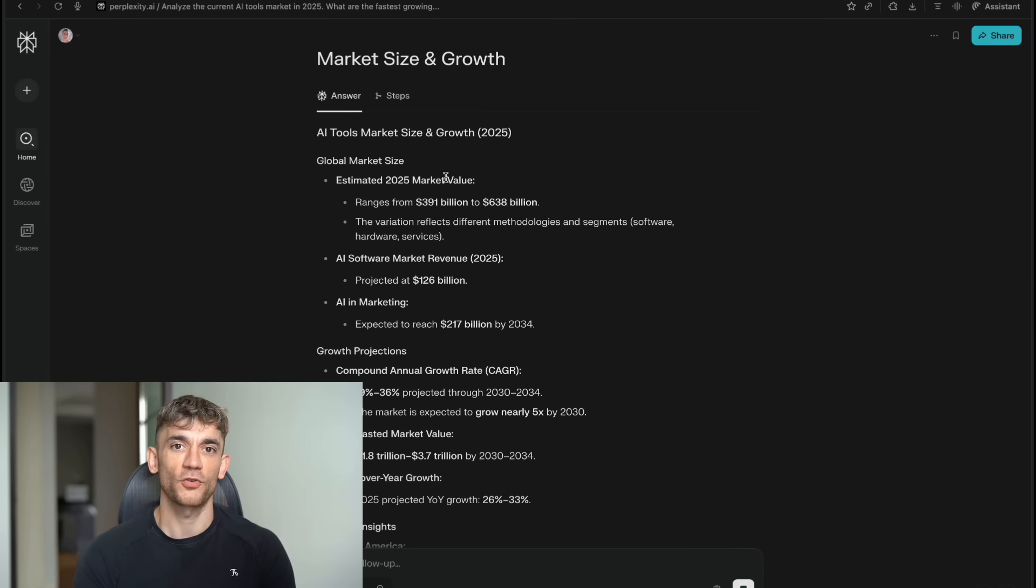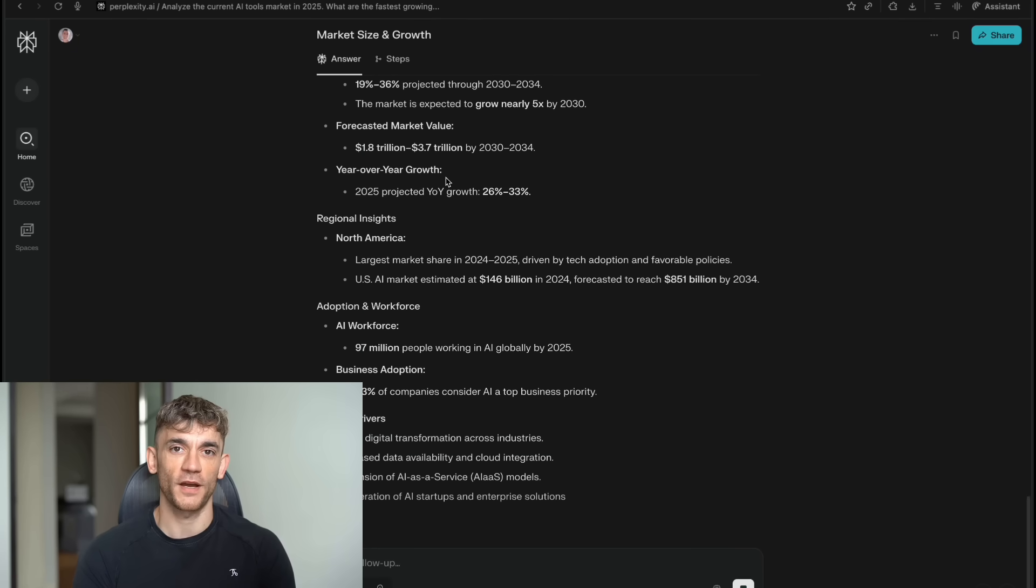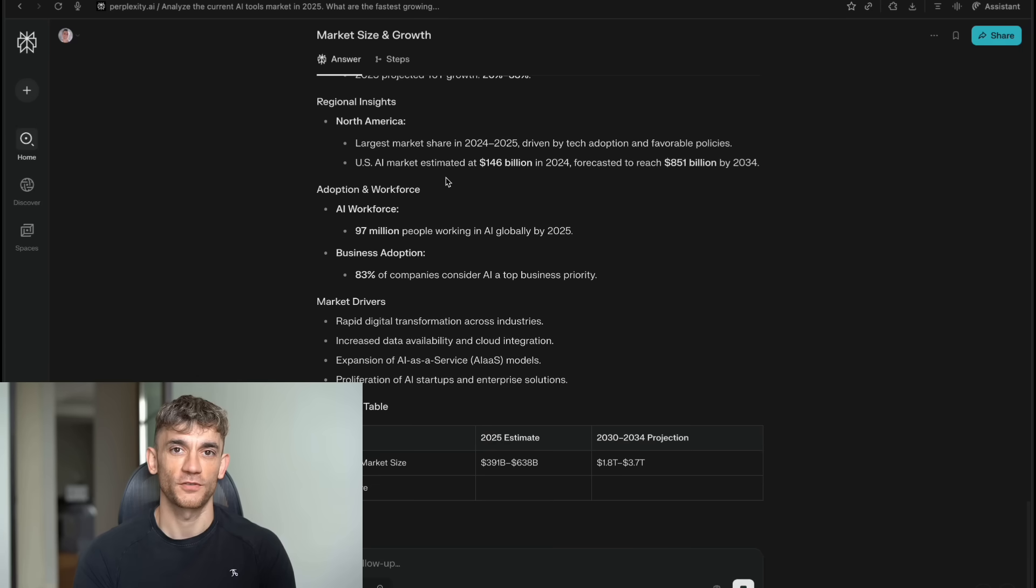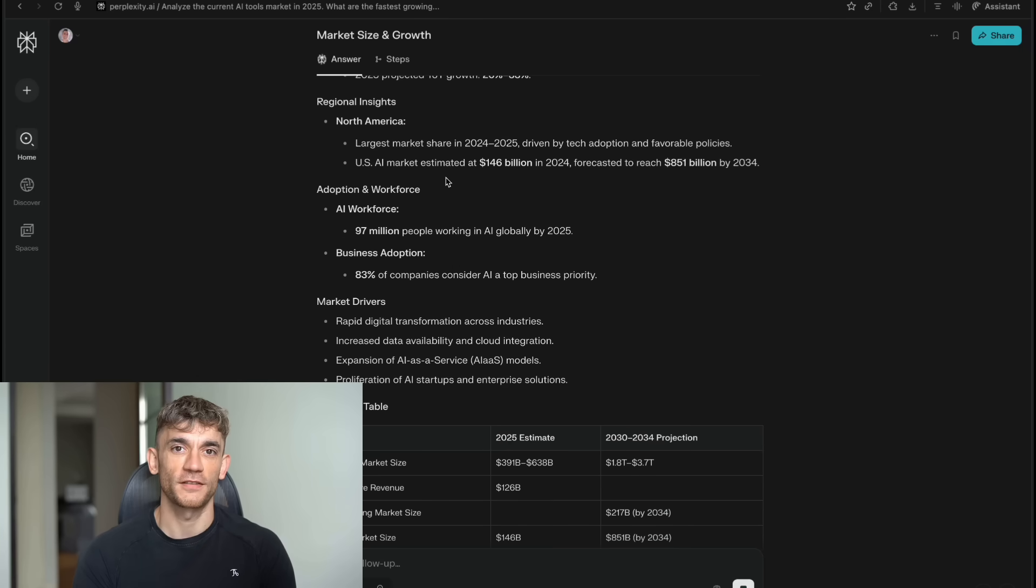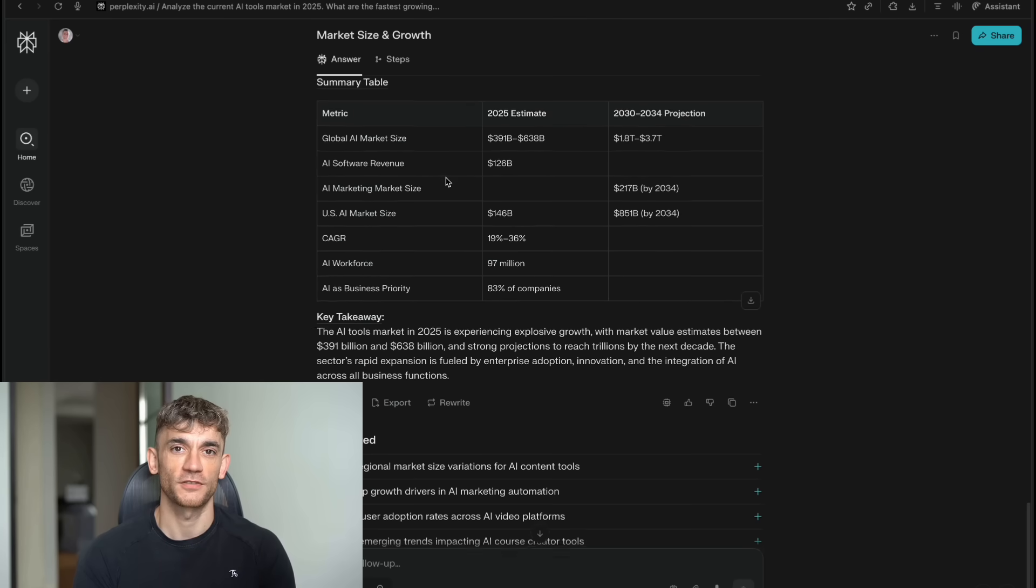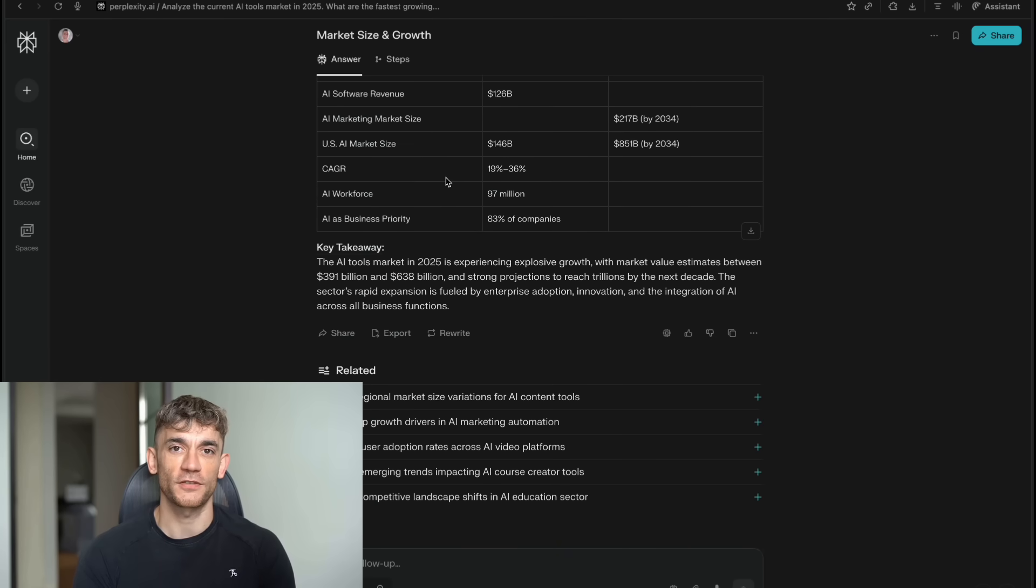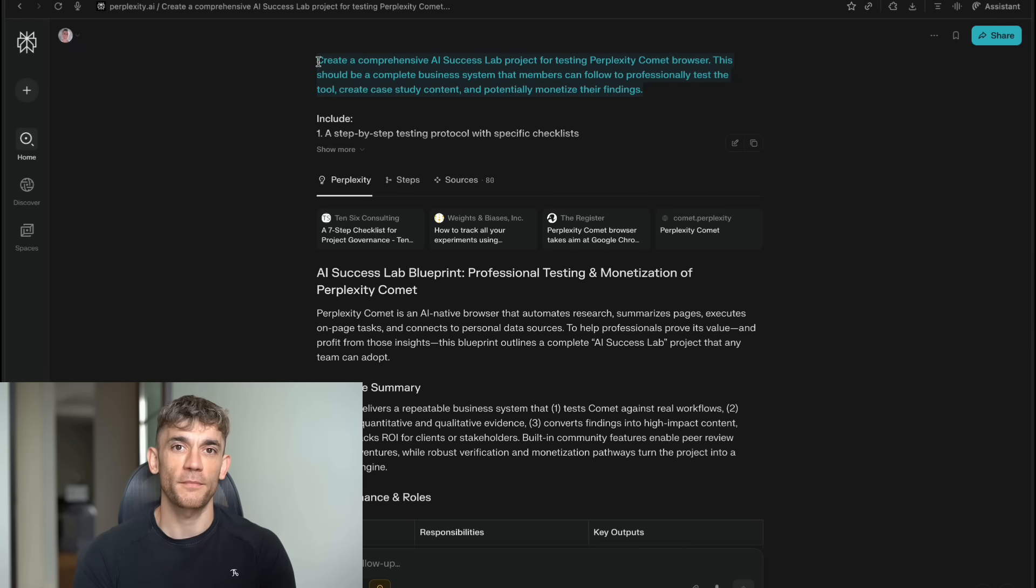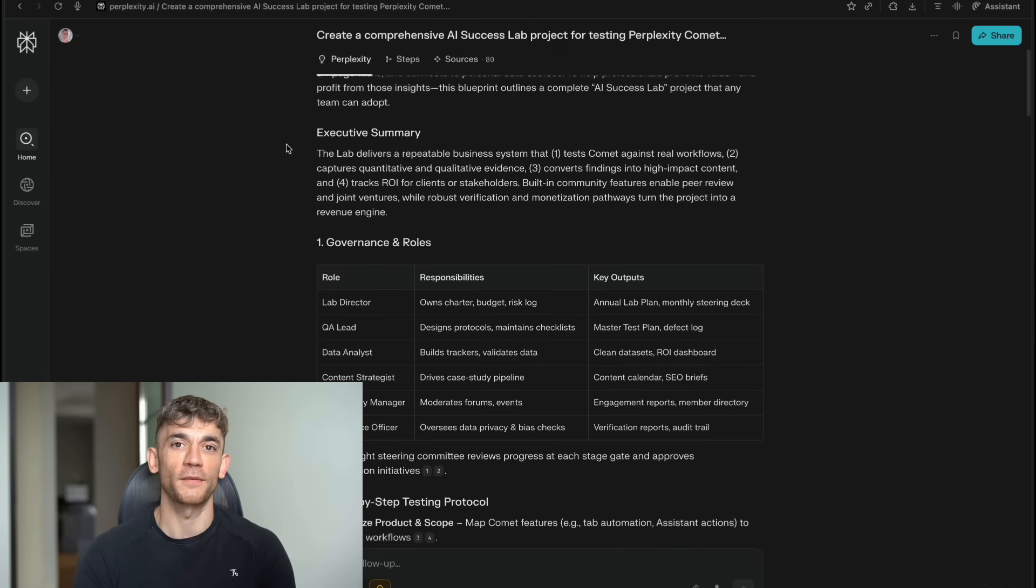Comet gives you control over all of that. Now, let's talk about who this is for. Obviously, anyone who does research for work is going to love this. That includes marketers, writers, students, consultants, lawyers, doctors, basically anyone whose job involves finding and analyzing information. But it's also perfect for personal use.